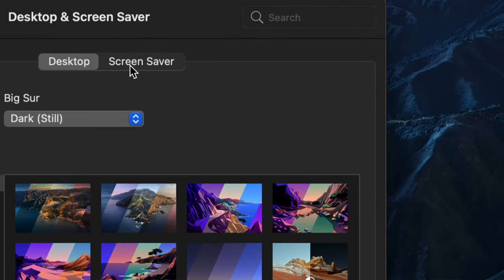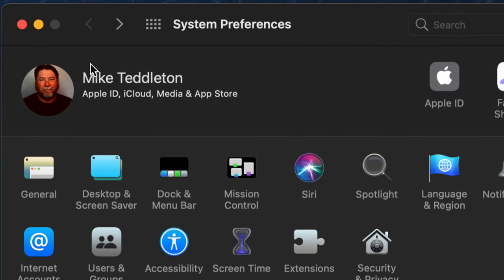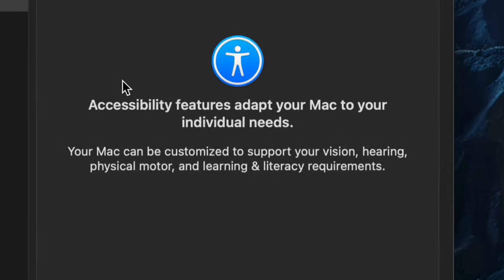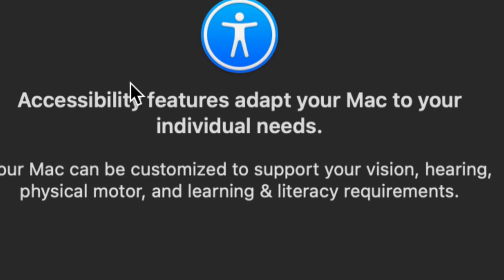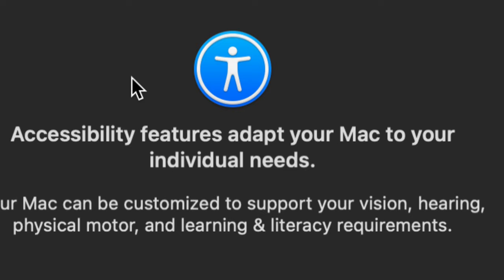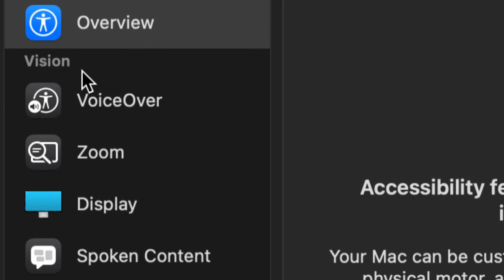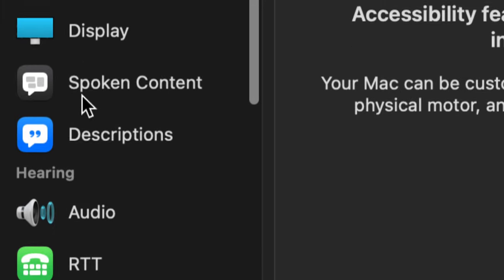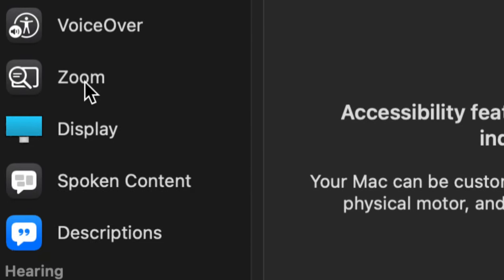Desktop and screensavers covered. From here let's back out and go into Accessibility. Looking at the overview, it gives us a text description of Apple's promises: 'Accessibility features adapt your Mac to your individual needs.' That means folks with low vision, completely blind, or other needs — whether hearing, sight, or otherwise — can set up their Mac using all these different accessibility features that you can turn on, turn off, and set up the way you want. Personally I use the top two more than anything else.